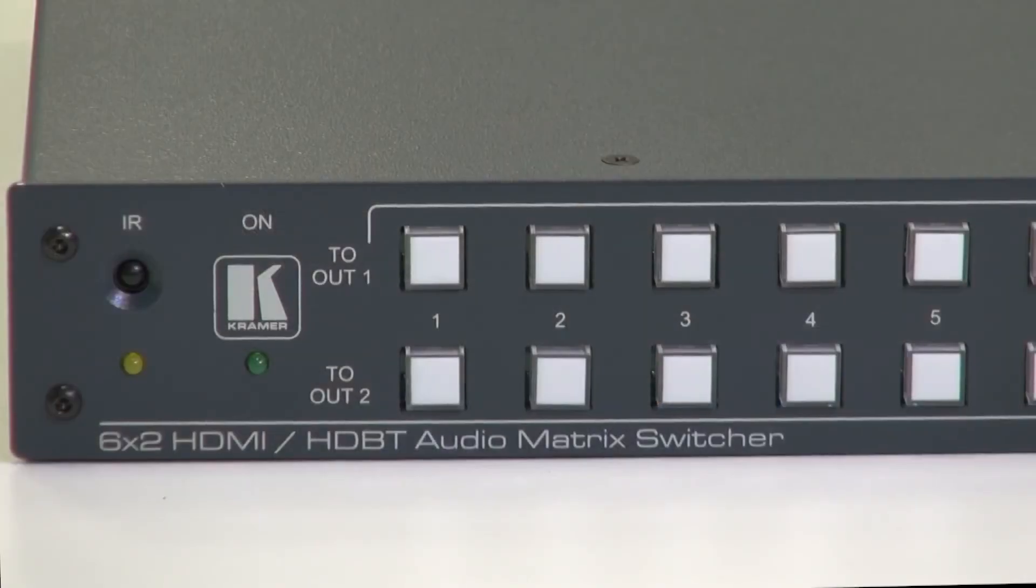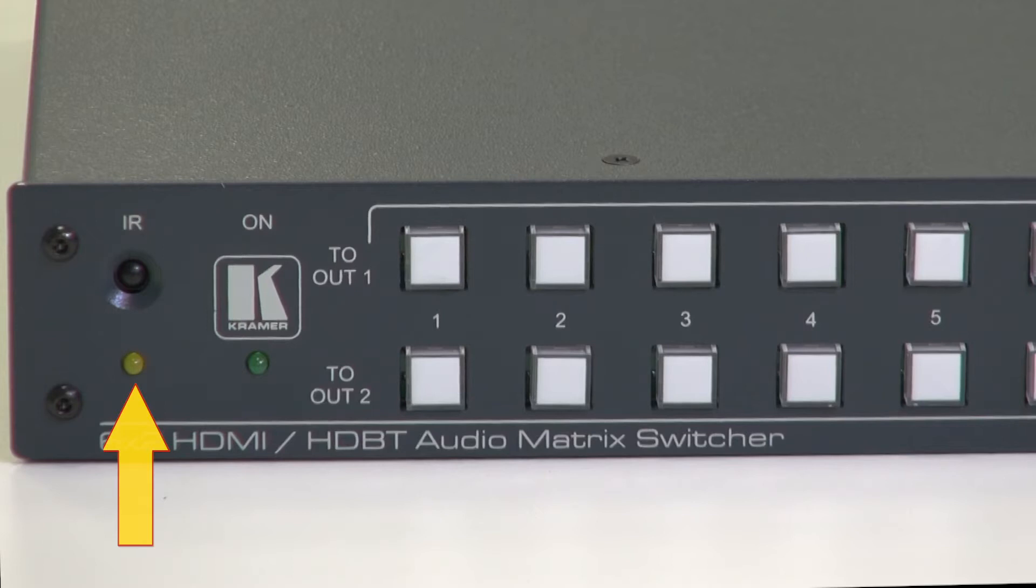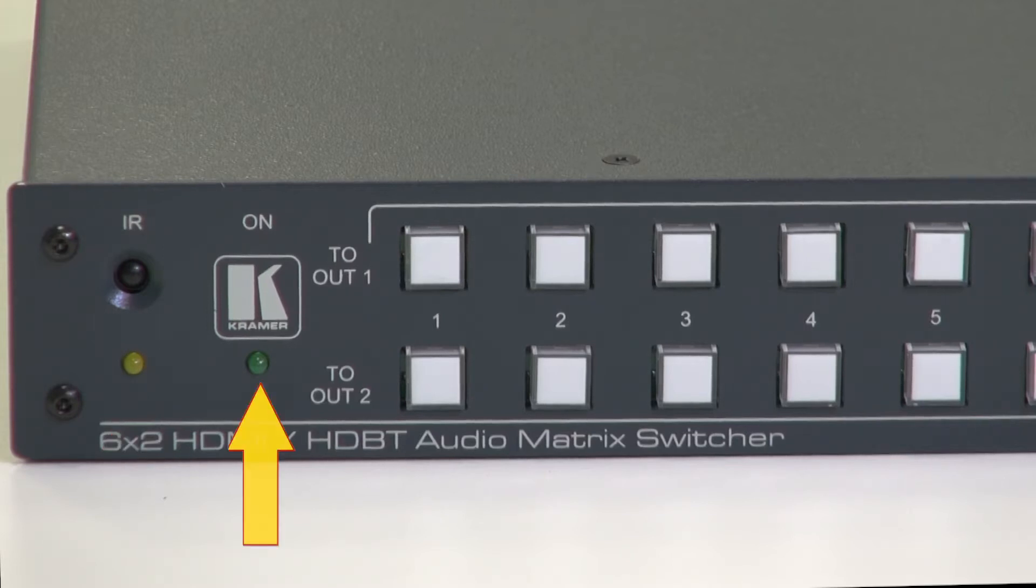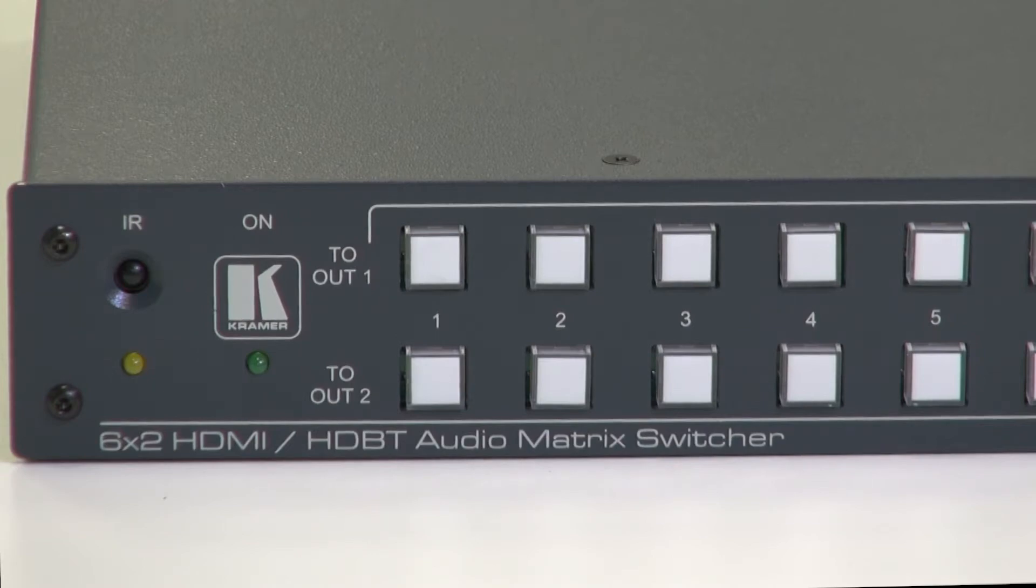Now let's have a look at the front of the unit. From the left we can see the IR LED and the IR receiver, the on LED and the two rows of buttons which are the input buttons for output 1 and the input buttons for output 2.